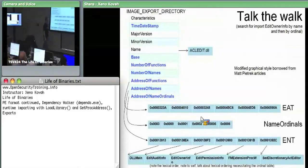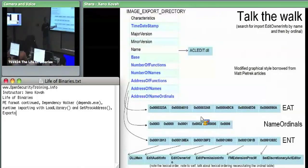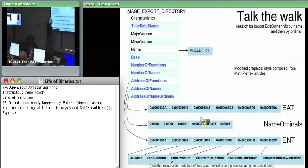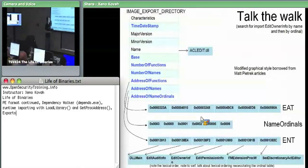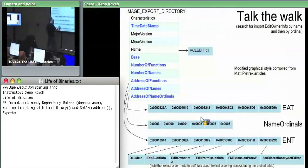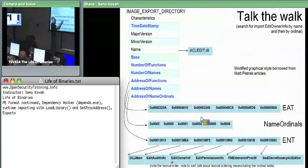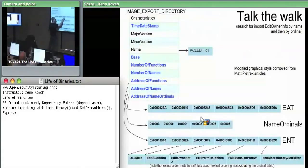This export names table has offsets into the blob of strings. The name ordinals table is used to make a mapping between an entry in the names table and some entry in the export address table. There's not a one-to-one mapping - if you find that index three in the export names table is EditPermissionInfo, you can't just say index three here goes to index three there because there can be reorderings and gaps. What we have to do is: when we find this is index three in the names table, we go to index three in the name ordinals table, pull out that value, and treat it as an index into the export address table - that gives us the actual RVA for the function.